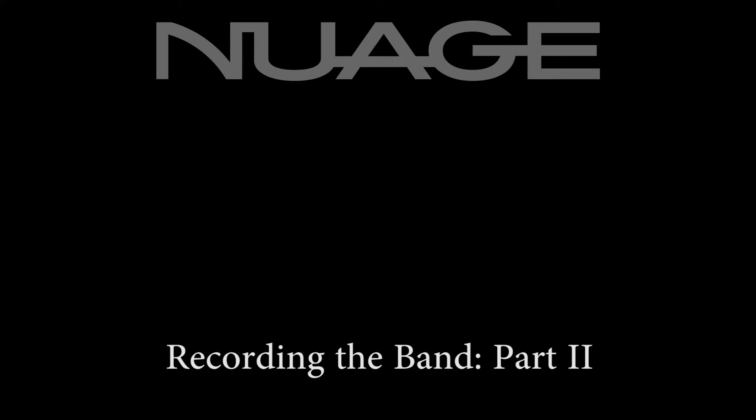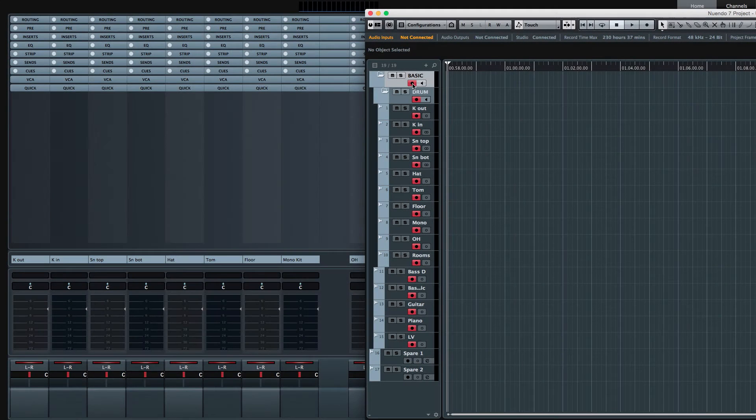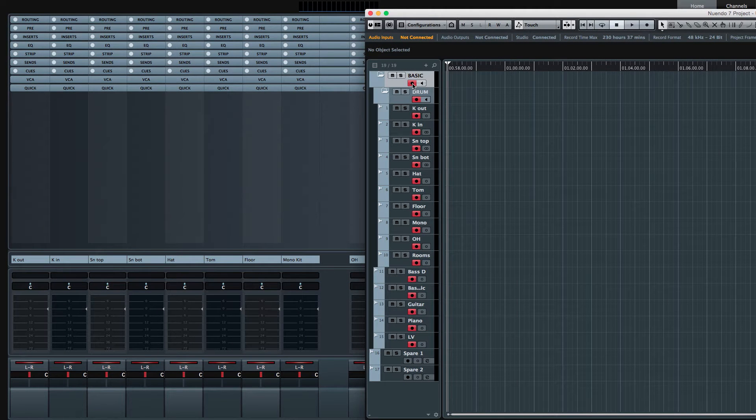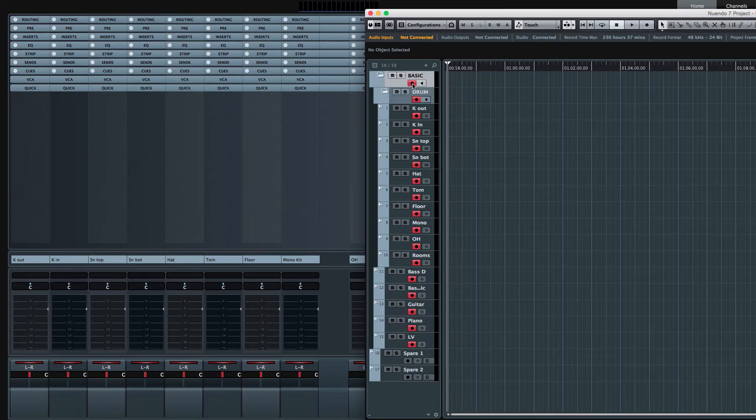In part one of recording the band, we created tracks for each instrument in the recording session. Now in part two, we're going to use the Nuage fader unit to assign inputs to each channel.